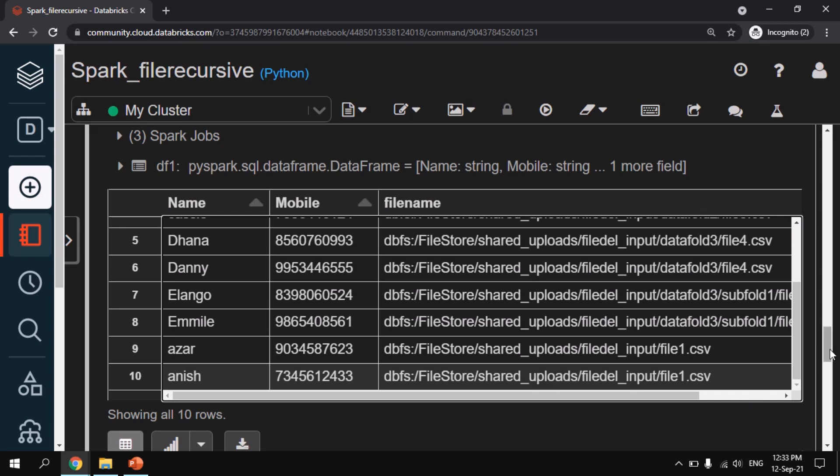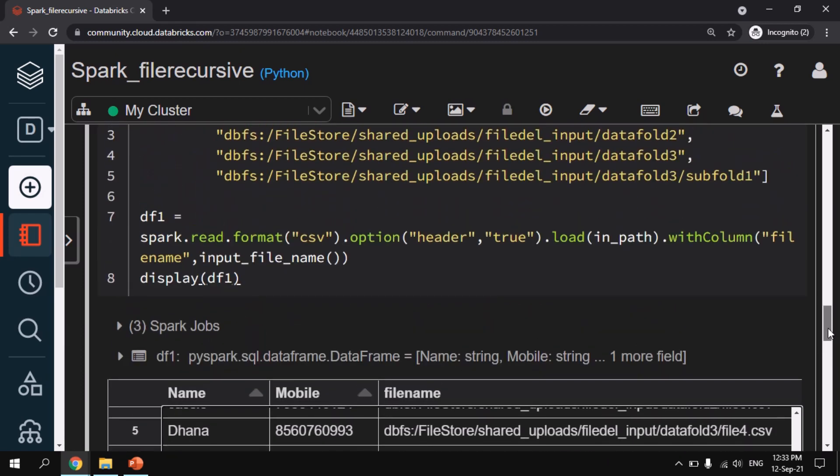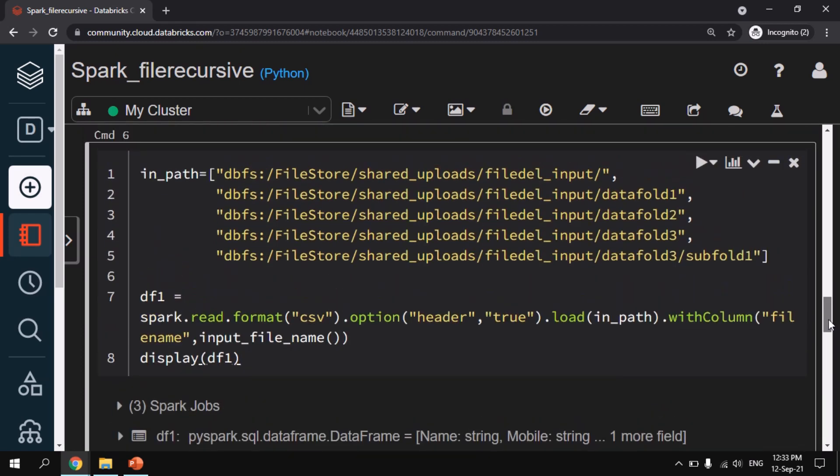But there is a major disadvantage with this method. Is like you have to hardcode all the path. With the limited number of paths it is possible and it is very easy for us. But if we don't know the number of files and the number of folders that is being available under the root directory then it is very difficult for us to go through this approach. So we need to find some automated approach which will read through recursively all the folders and all the files available under the root directory.